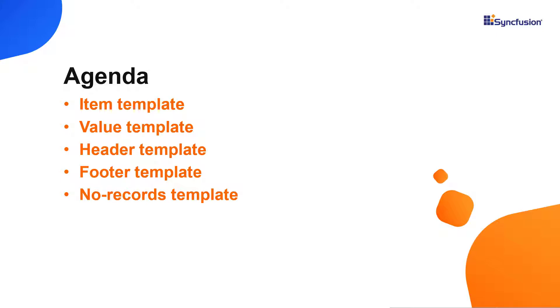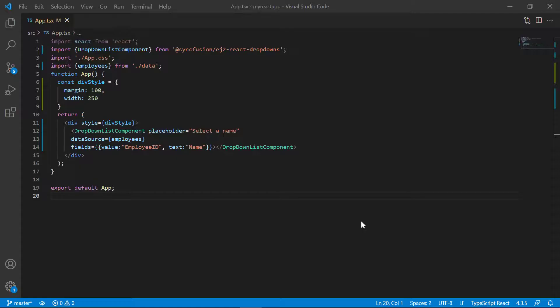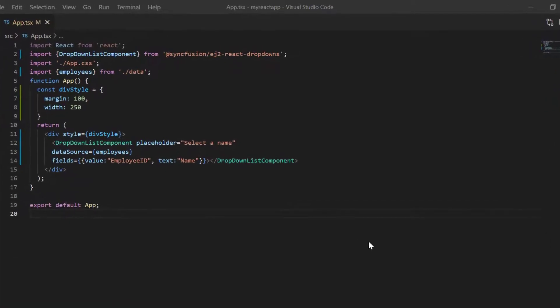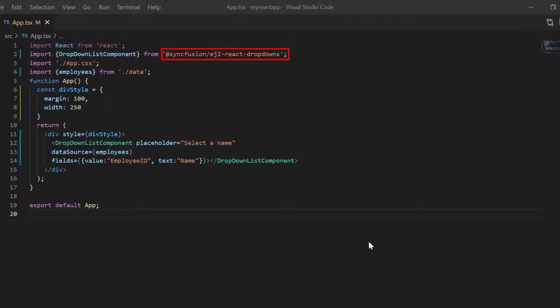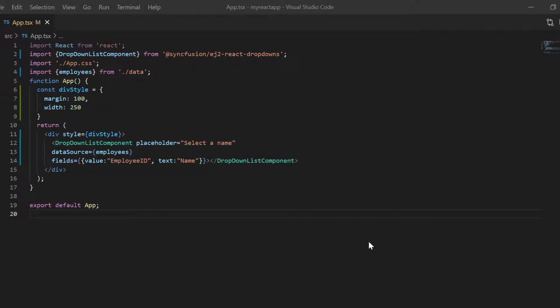Let's move on to the coding part. I will open my existing application, which already has the Syncfusion React drop downs package installed. On the app.tsx page, I have included the basic drop down list rendering code.